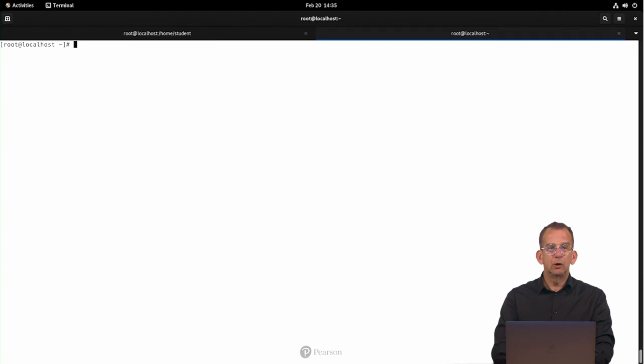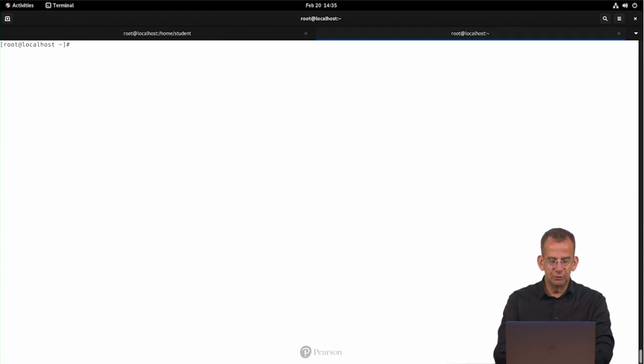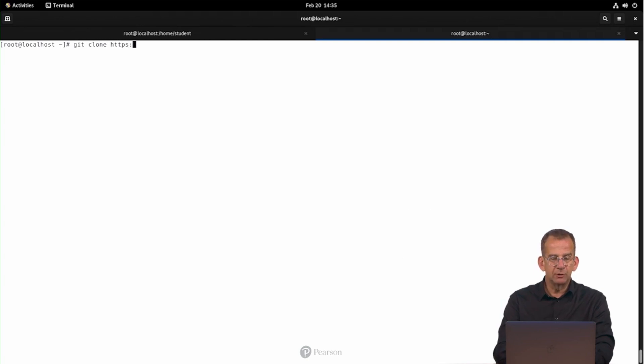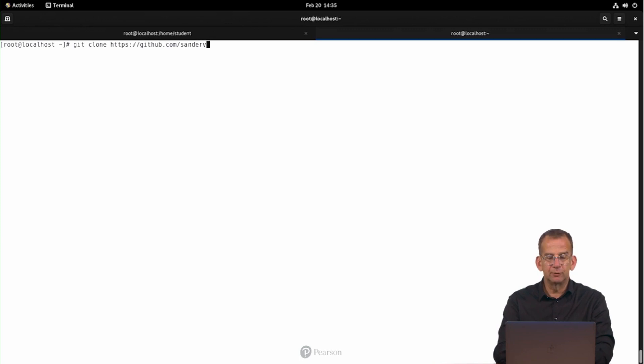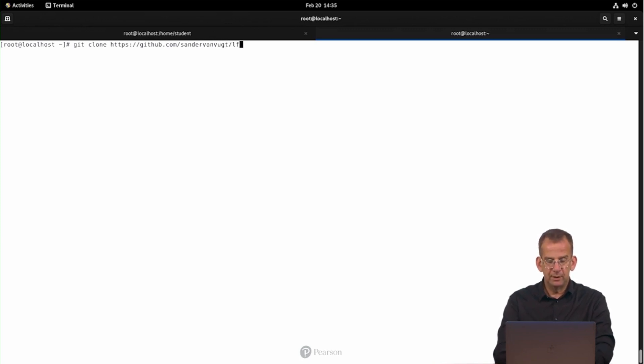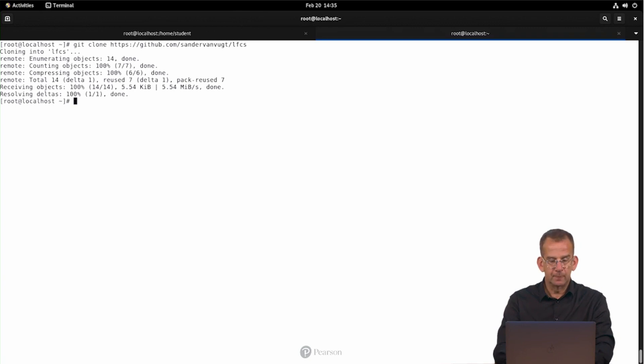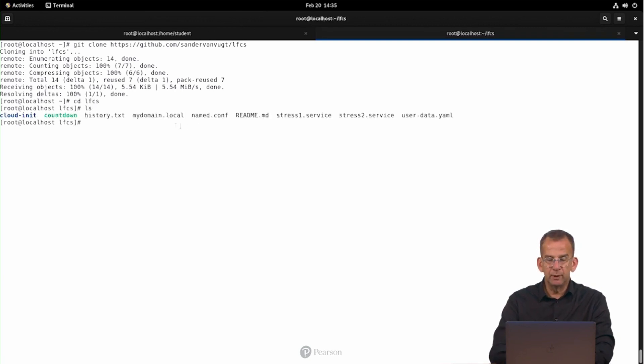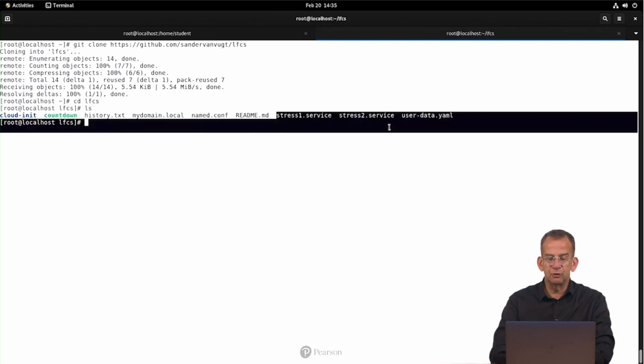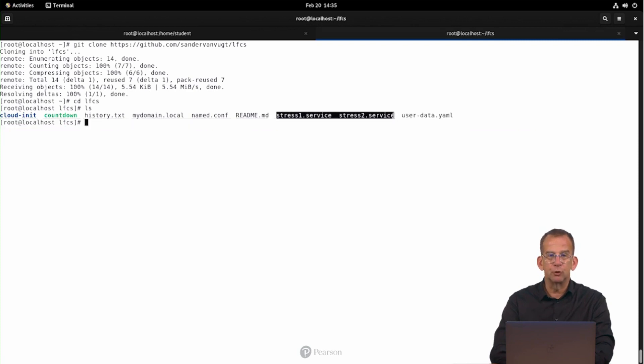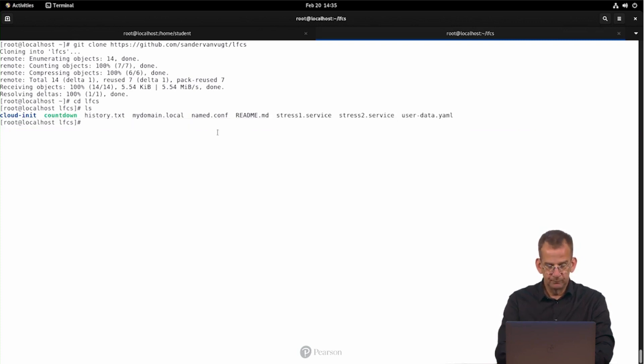So let me show you how to use C-groups in a systemd environment. Alright, in order to run this demo, you need access to the course git repository. In case you have not yet installed it, git clone https github.com/sandervanvught/lfcs, and in that course git repository, you will find stress1.service and stress2.service, which are custom systemd unit files.